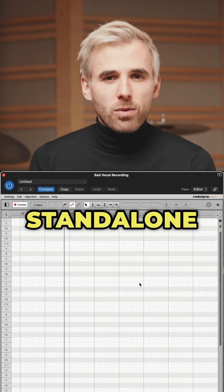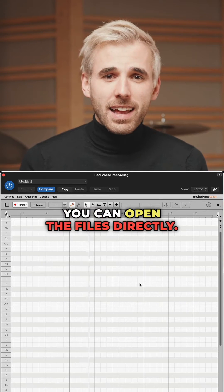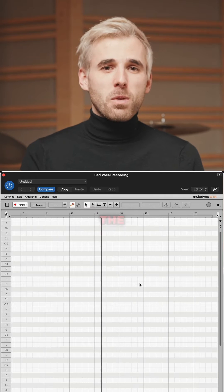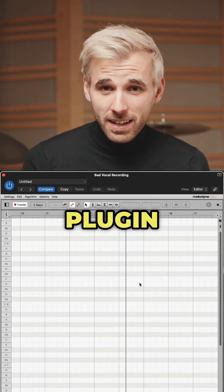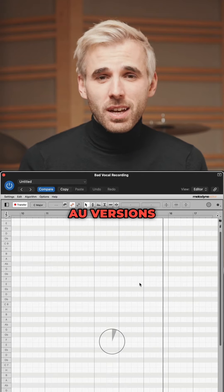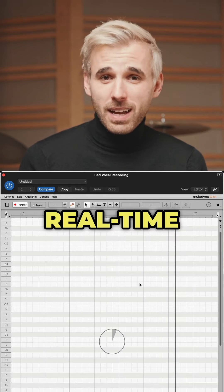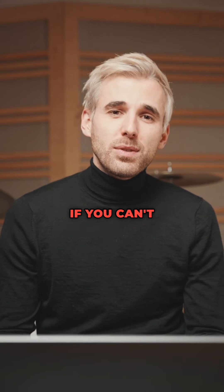In the standalone version, you can open the files directly. As an ARA plugin, the blobs appear instantly when you open the plugin. And with the classic VST and AU versions, you have to make a real-time transfer. That's what I'm doing here.